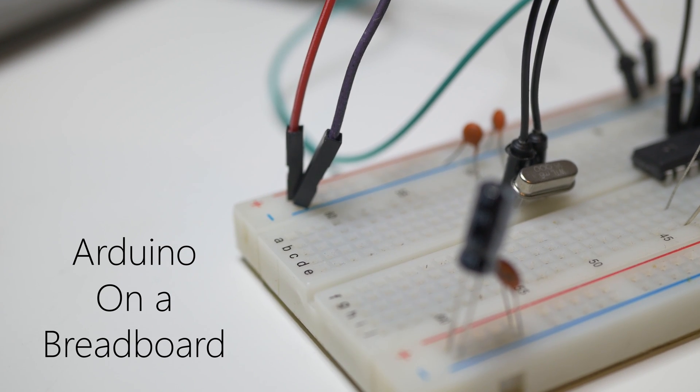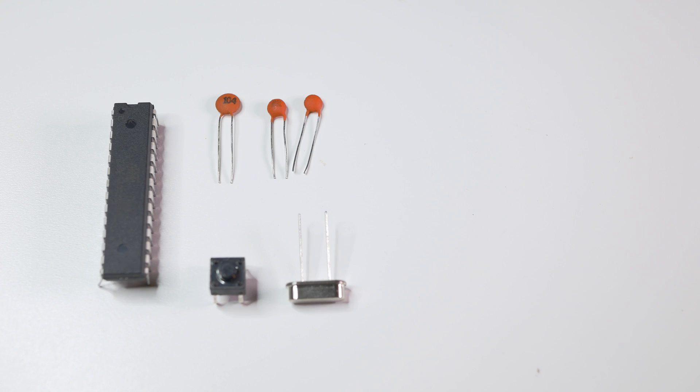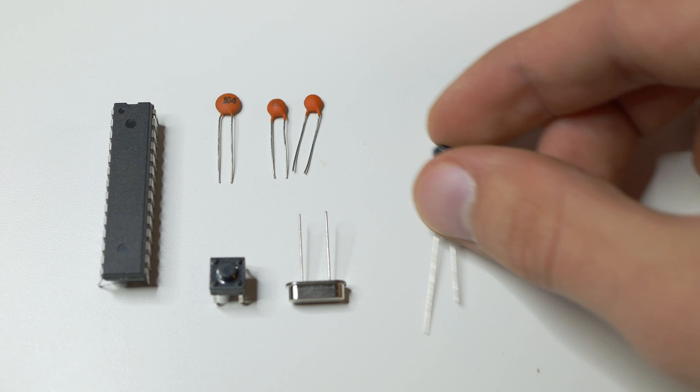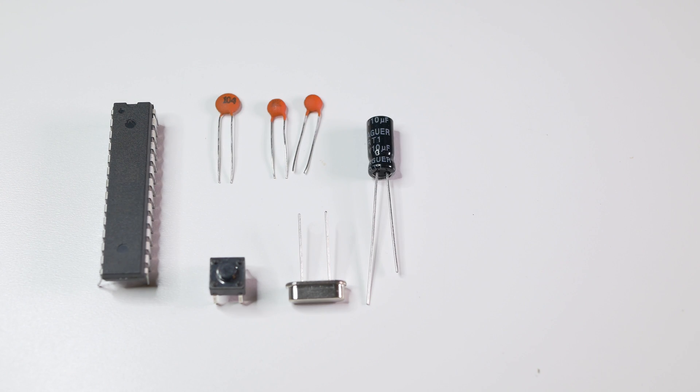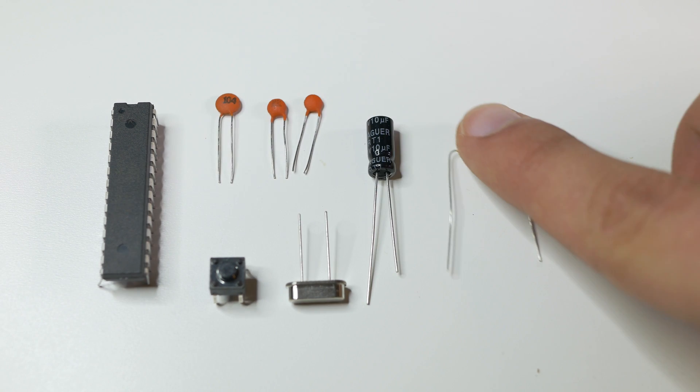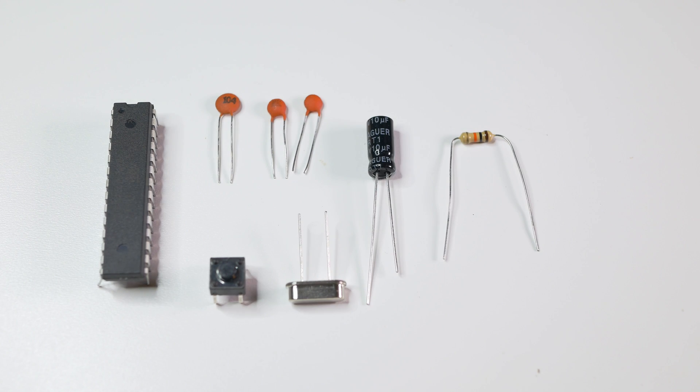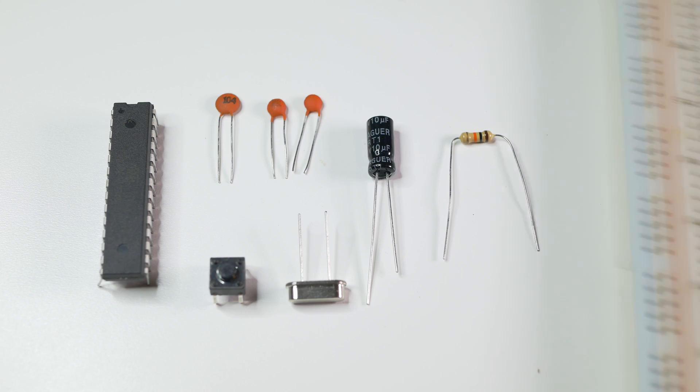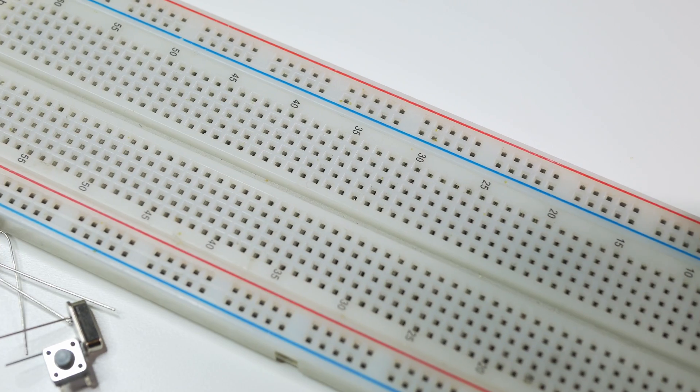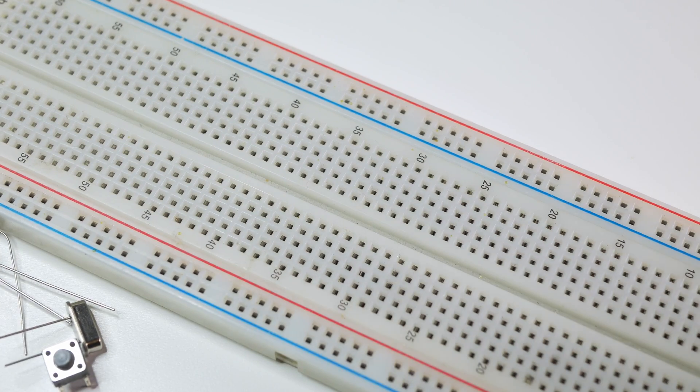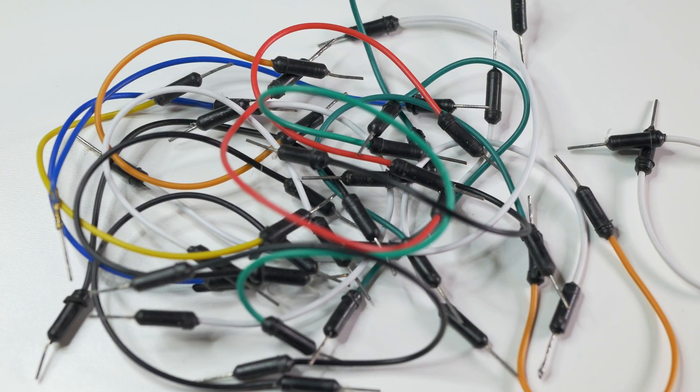To build this project we will need Atmega 328p, 16MHz crystal, two 22pF capacitors, 10kOhm resistor, tact switch, 10uF and 100nF capacitor, breadboard and of course cables.